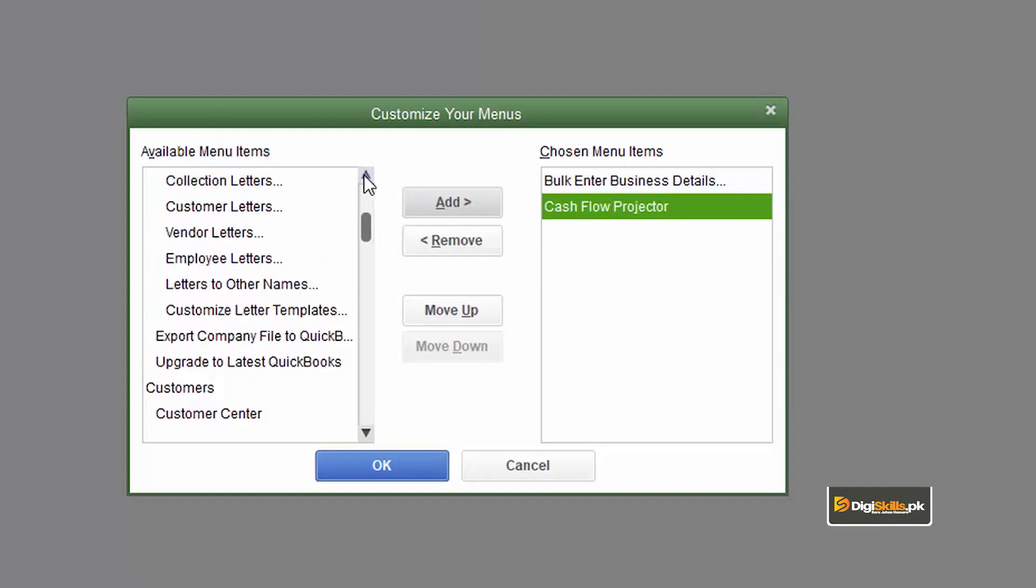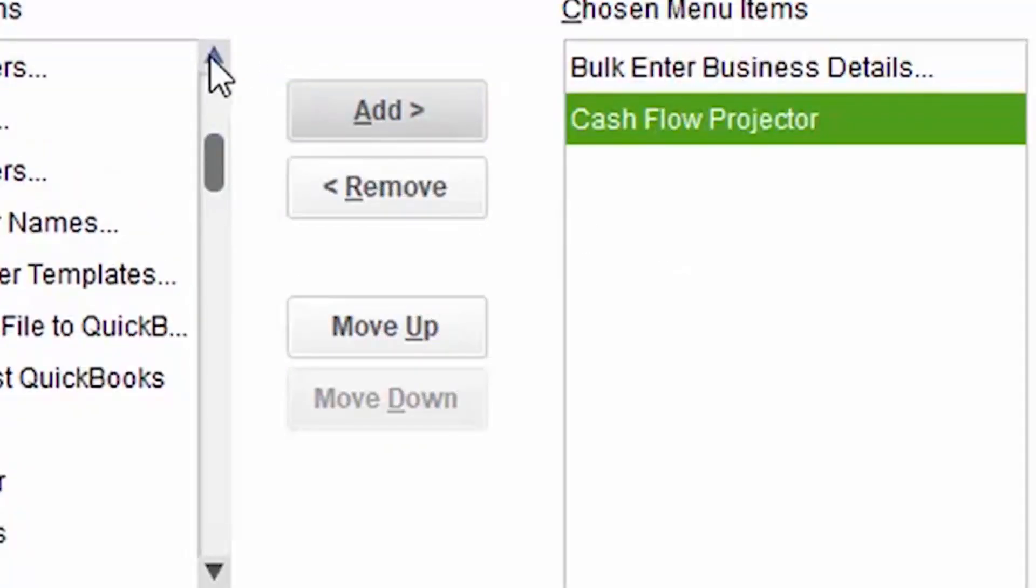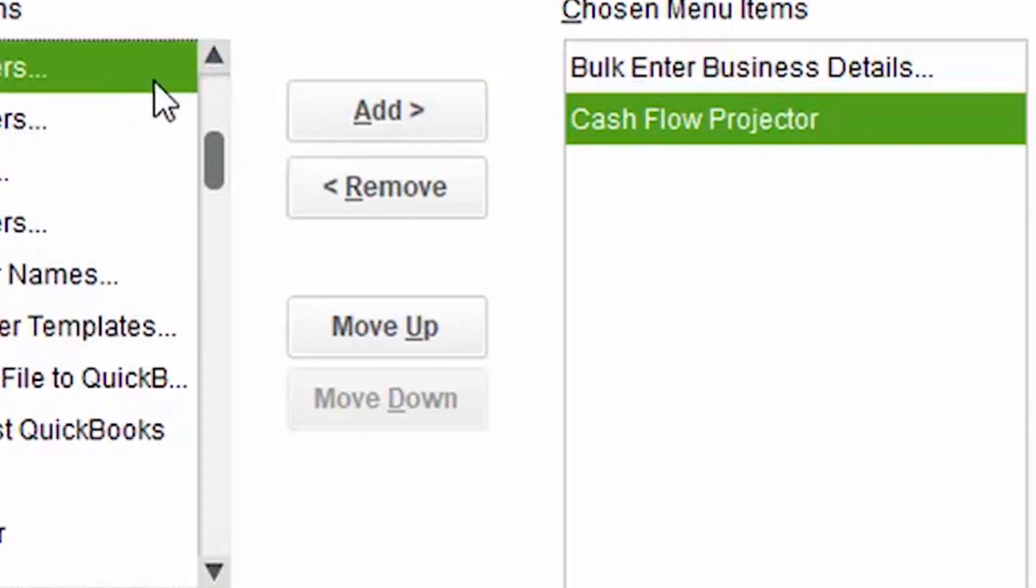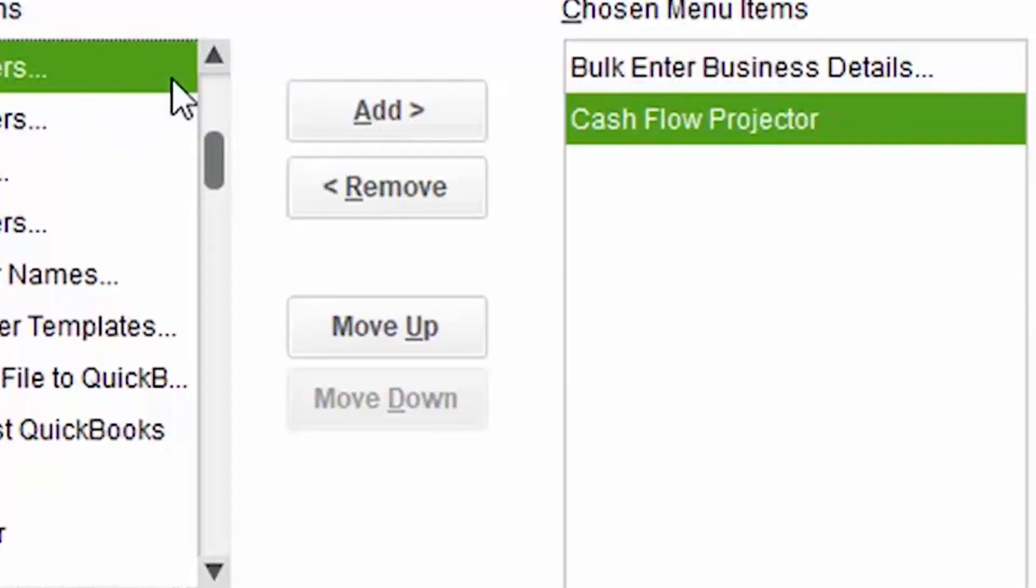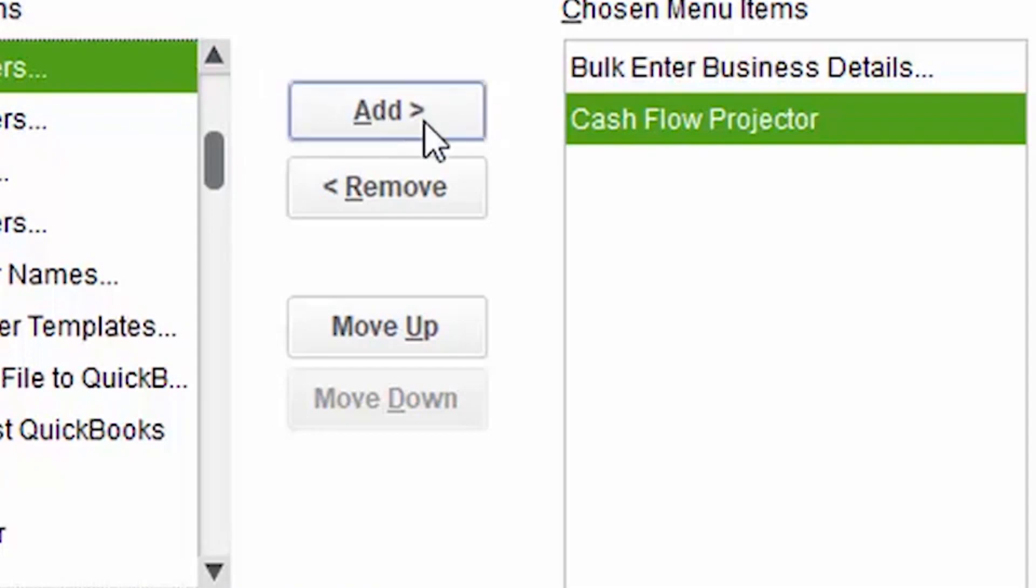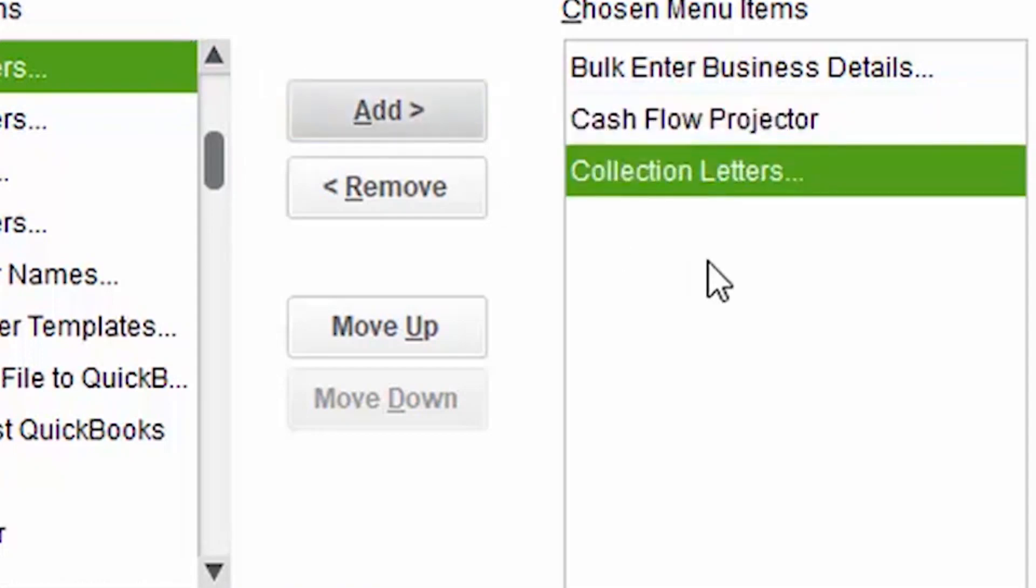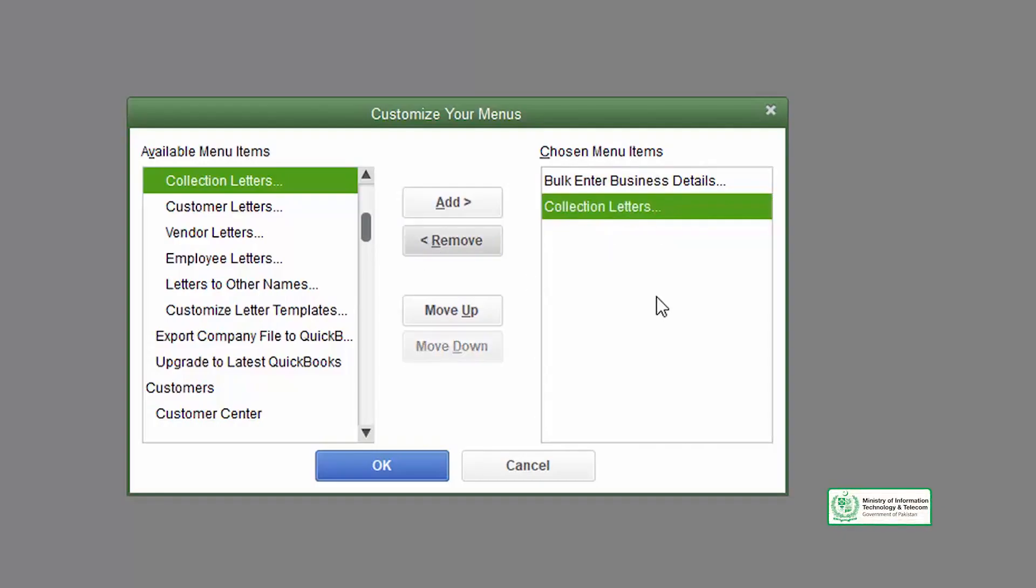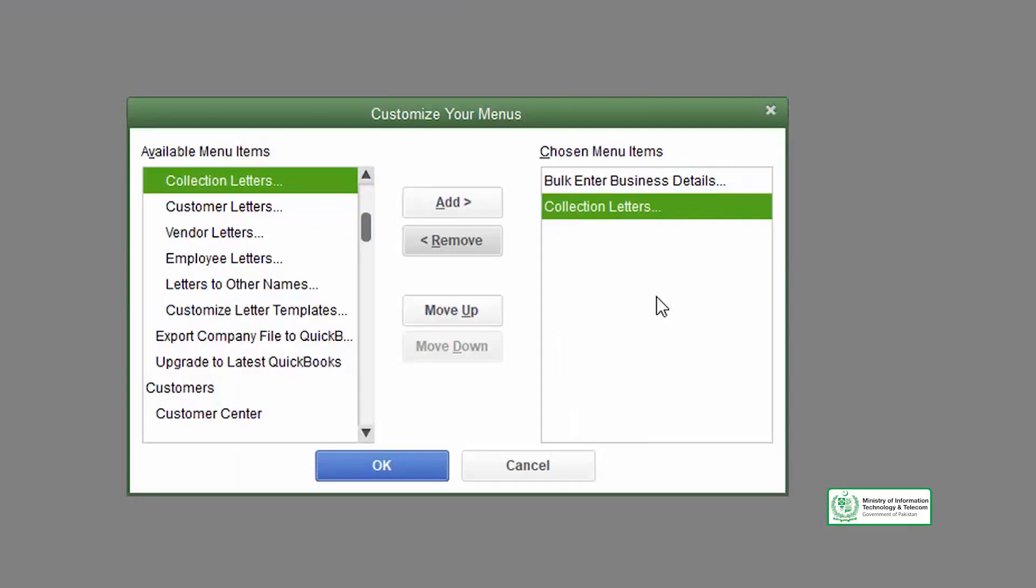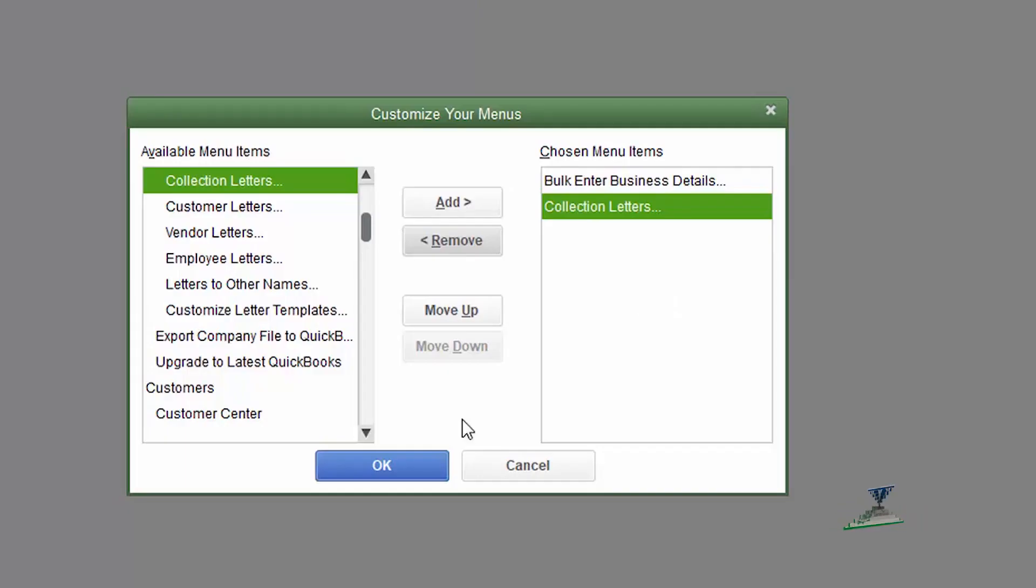For example, if you write collection letters which you send to your customers that you have to pay, these are all the things that you add to your favorite bar.